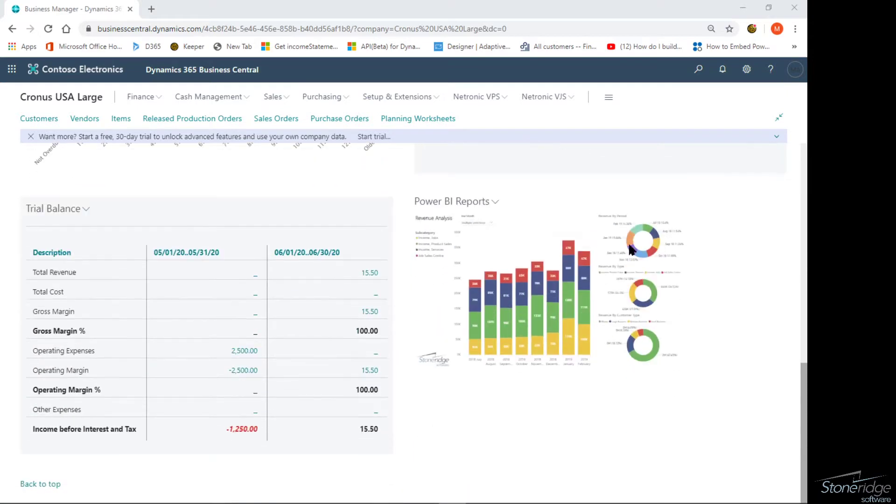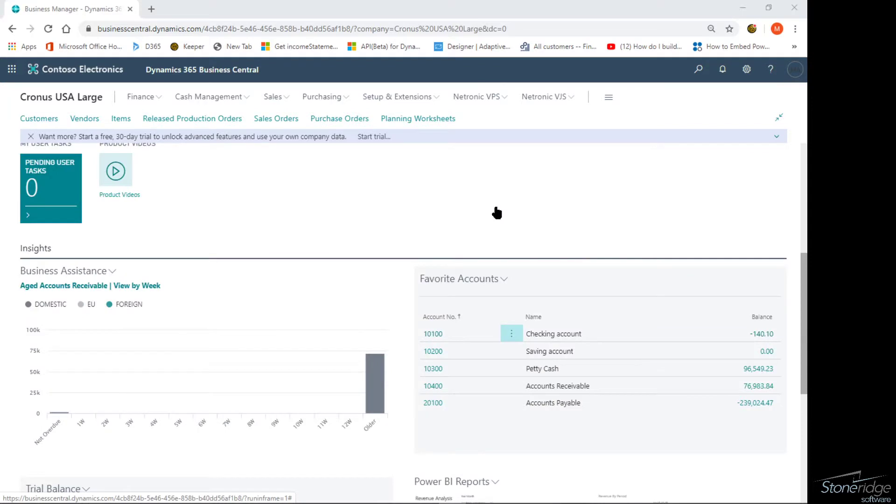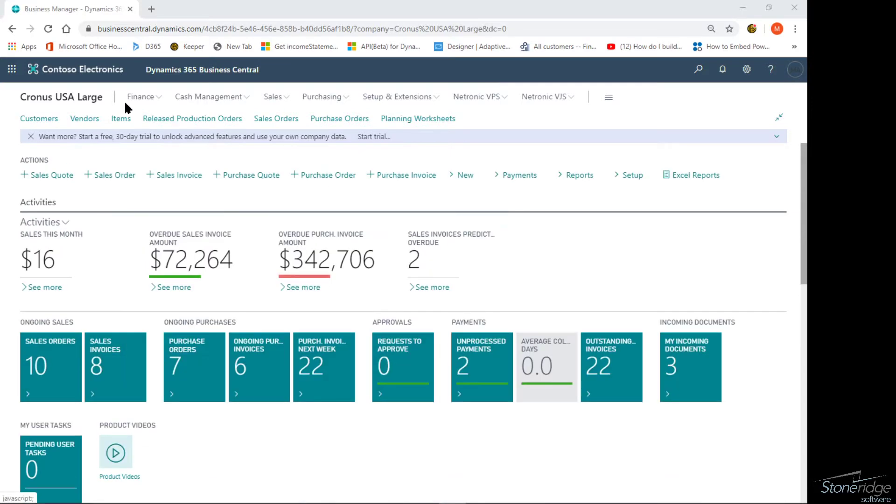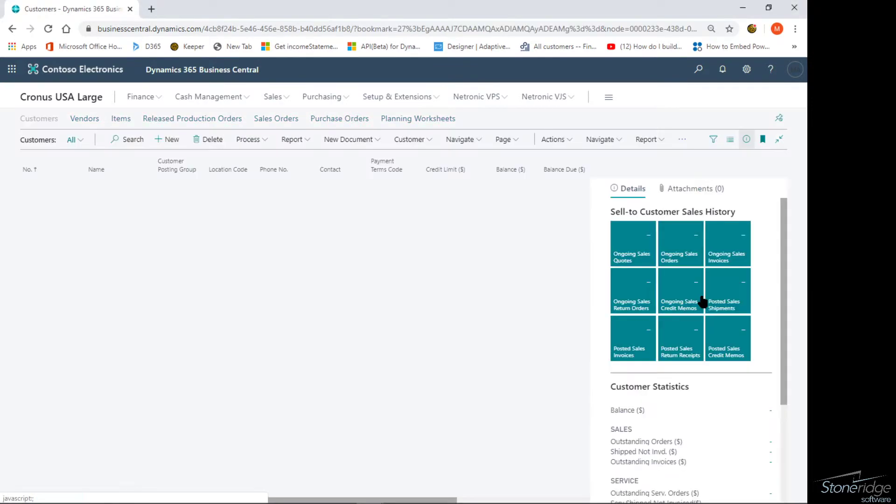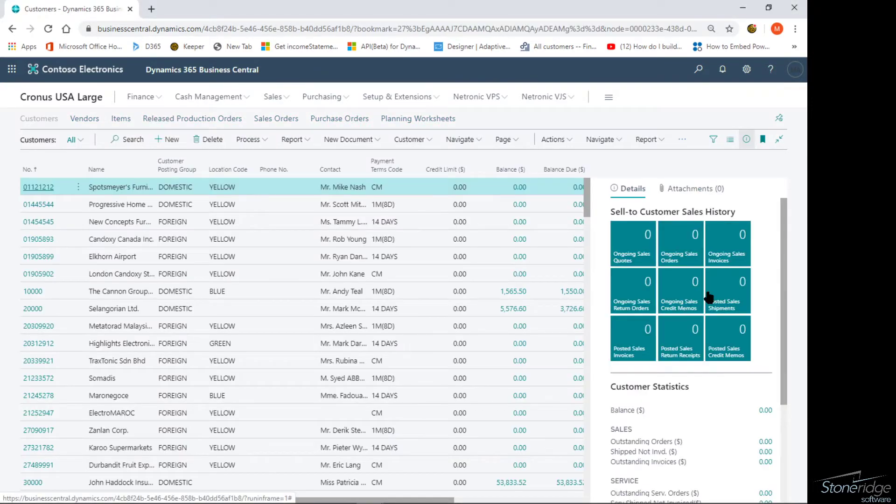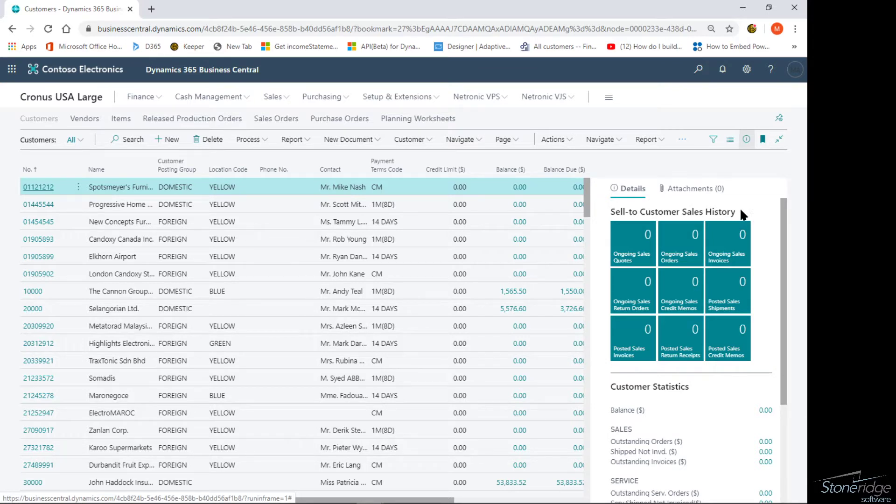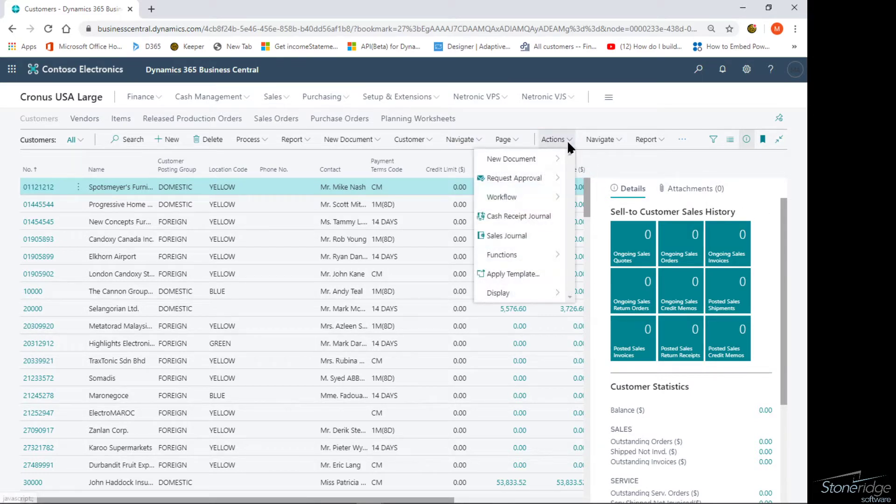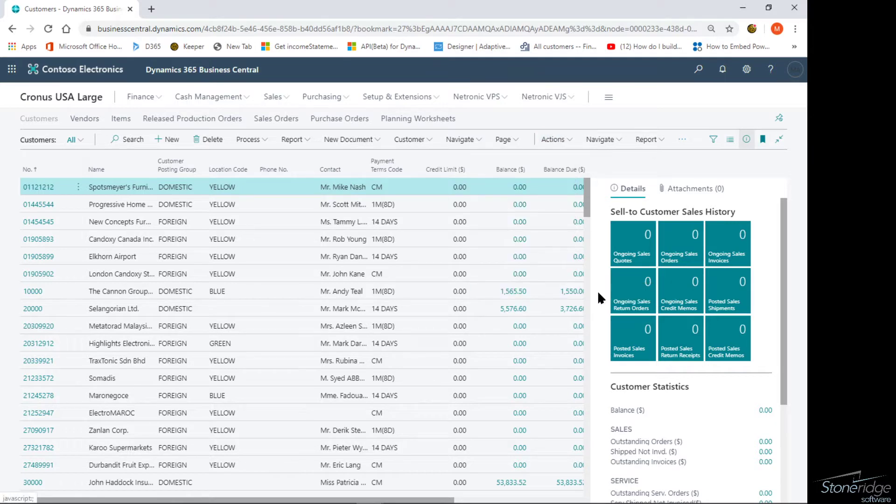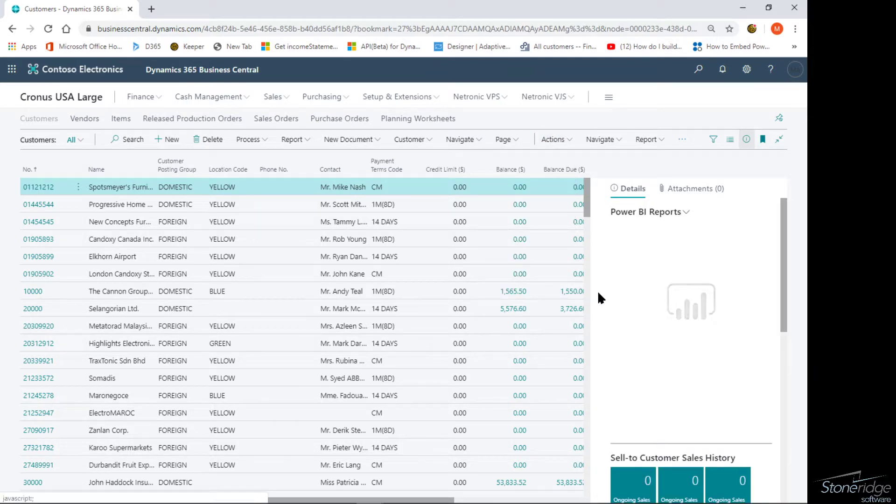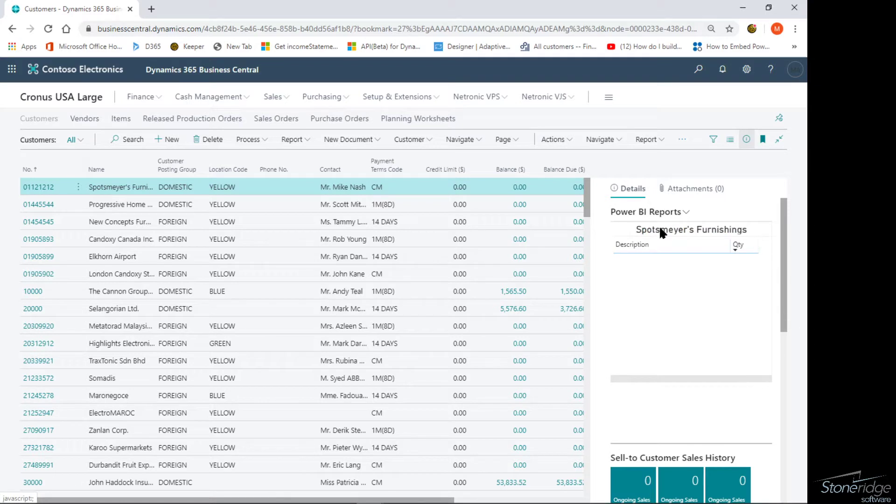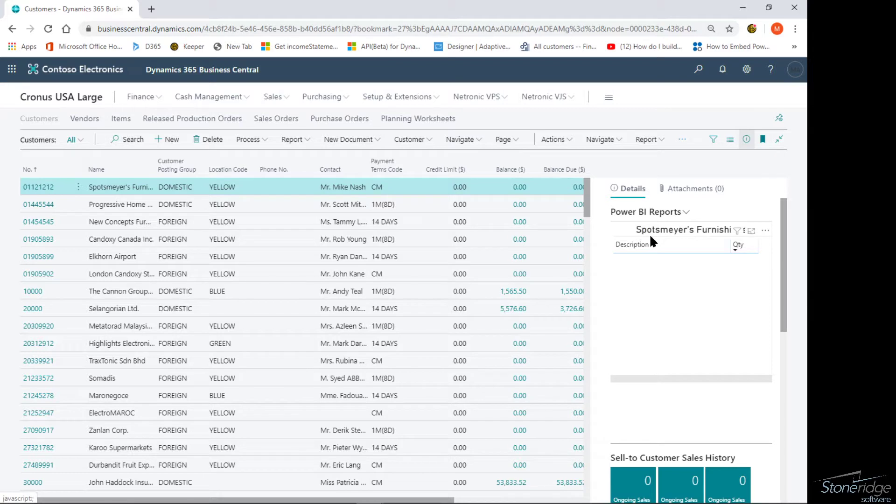One of them was on the role center right here. On your role center, I can select which Power BI reports, but I also want to show you how to connect them on list pages. If you're familiar with the Power BI integration, in the current version Microsoft has by default hidden these pages. If I come up here under the actions menu and display, I can show or hide Power BI reports, and I will get the Power BI report fact box that shows up in my list view.